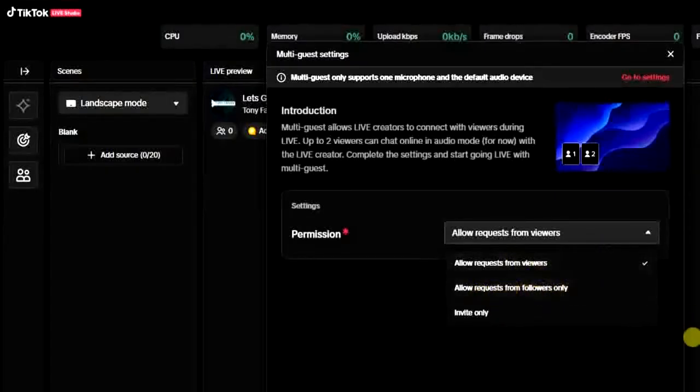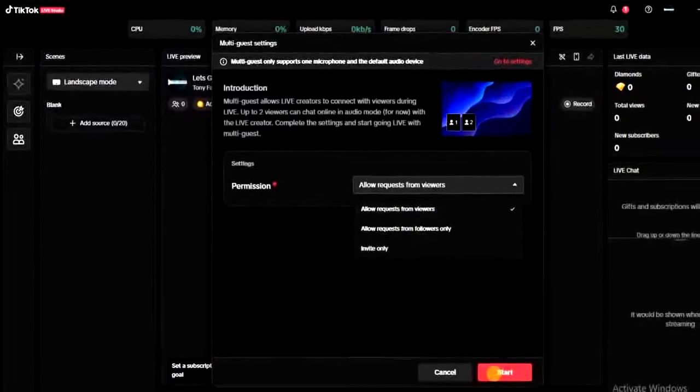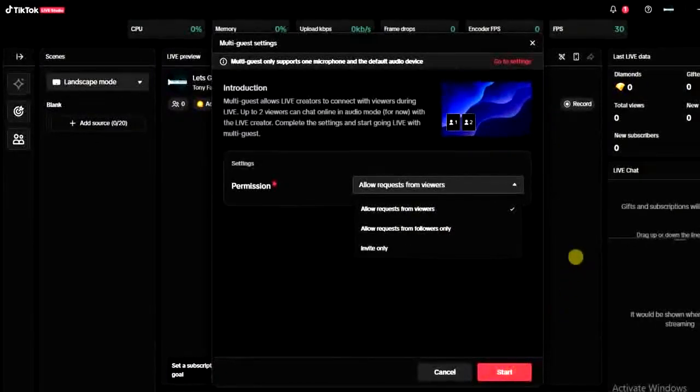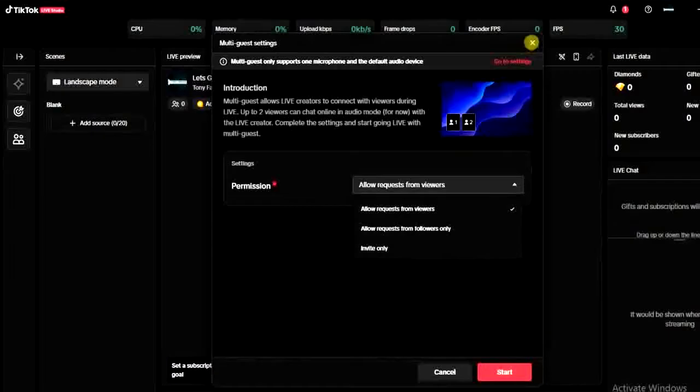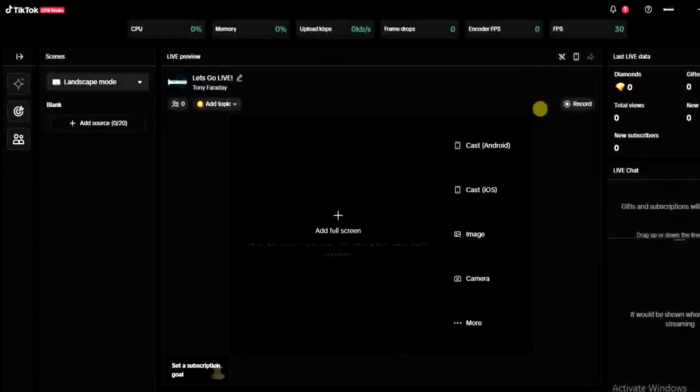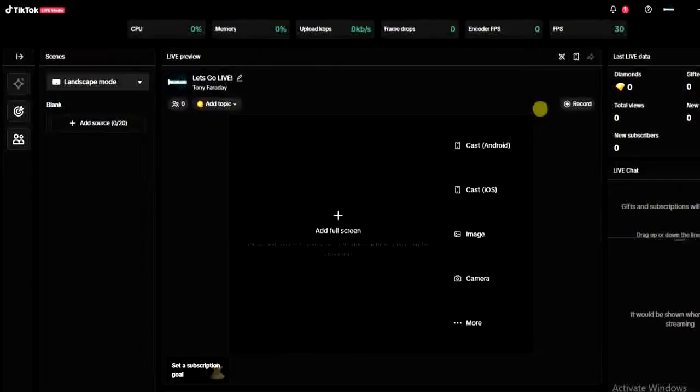So you can either select Allow Request from Viewers or Allow Requests from Followers Only. Once that is selected, come over here and click on Start, and then people will join your live. Either your followers or your viewers will be able to request to join your live as a guest, but you can only add up to two persons.